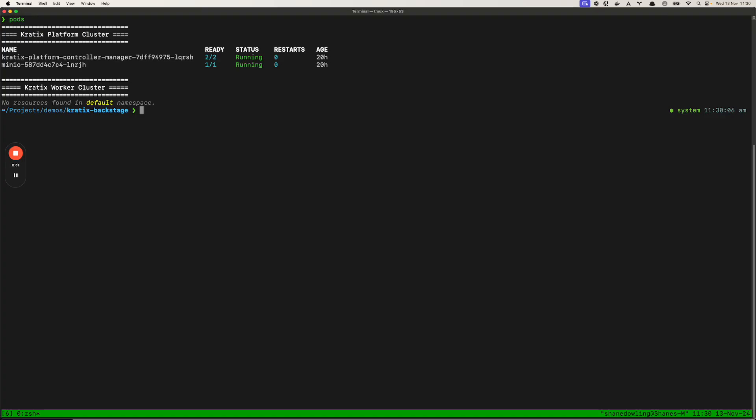For today's example I'll be using two local Kubernetes clusters running on kind. We have a platform cluster that's running Kratix where promises will be installed. We also have a worker cluster where workloads will run.